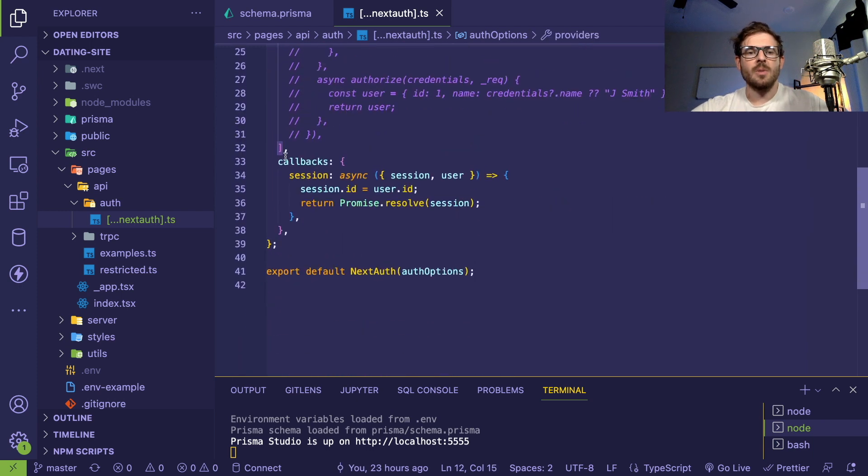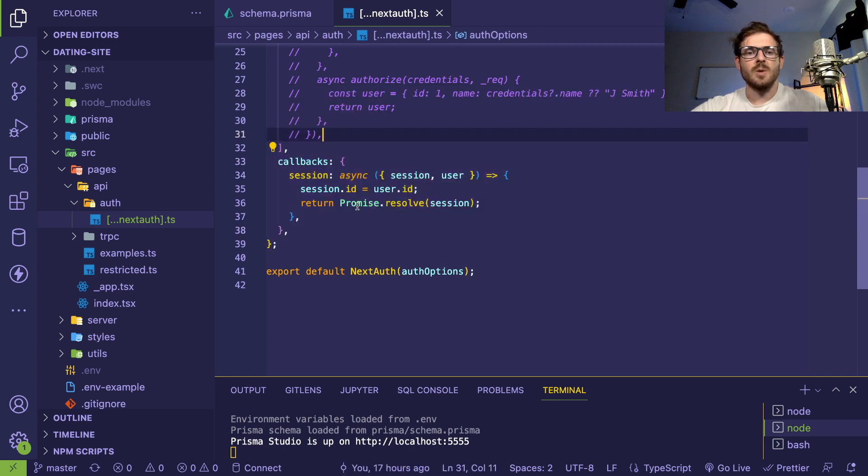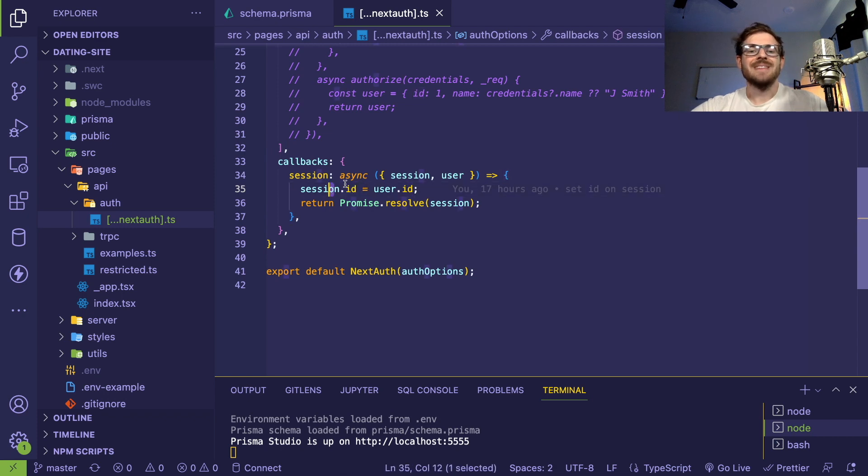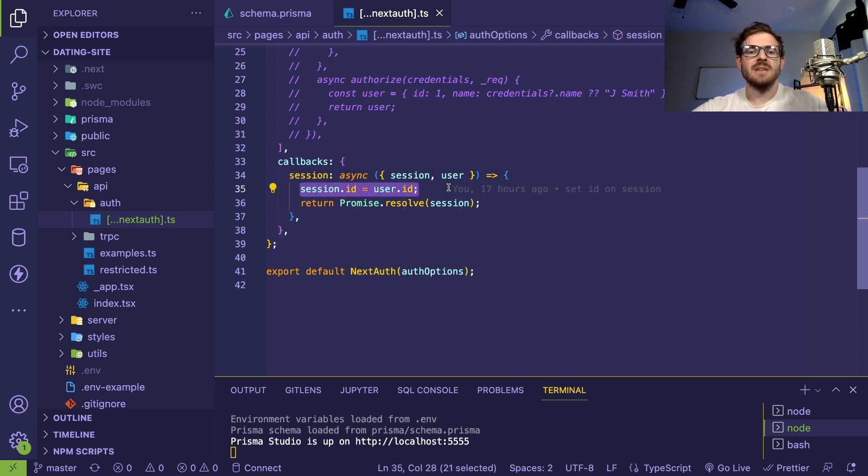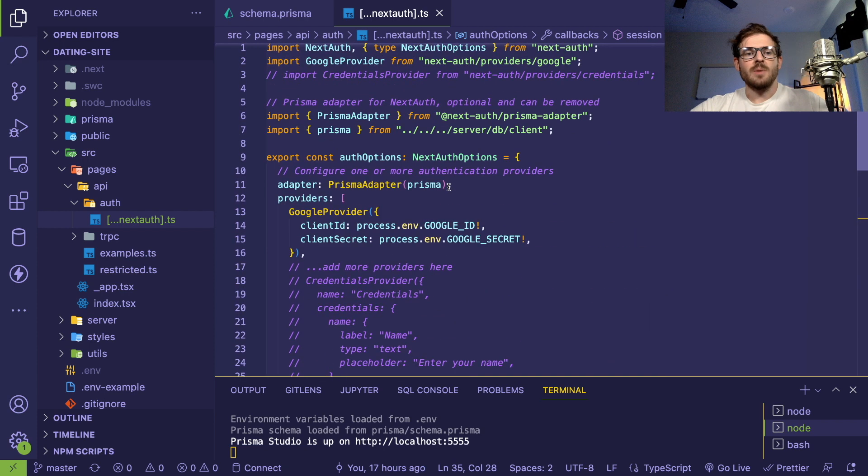I did add a callback here which I don't think came with the initial setup of T3 stack. I want to keep track of the unique ID of the user in the session, and we'll see how sessions work in just a second.